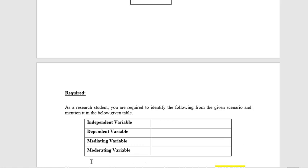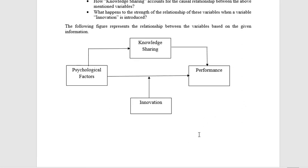Then we have a mediated variable and a moderated variable. The mediated variable is different from other variables — it affects the relationship between independent and dependent variables. Here, if we look at the mediated variable, which is Knowledge Sharing, our factor will change and our performance will change. So, Knowledge Sharing is a mediated variable.